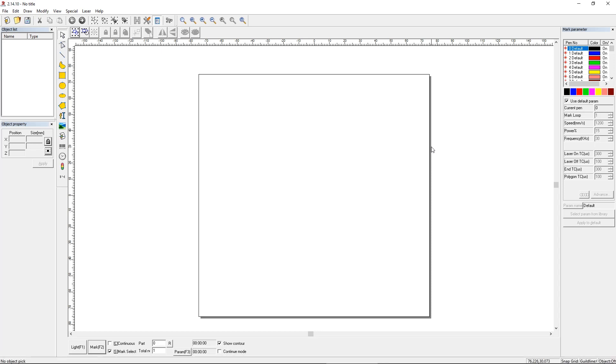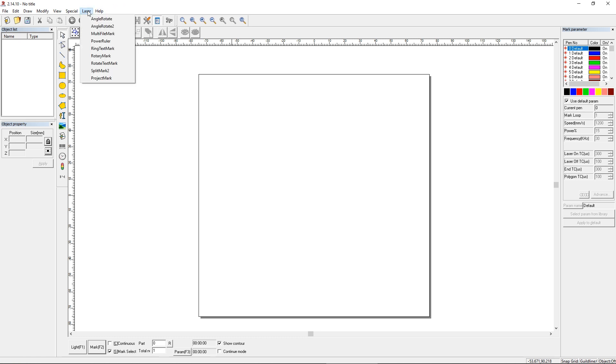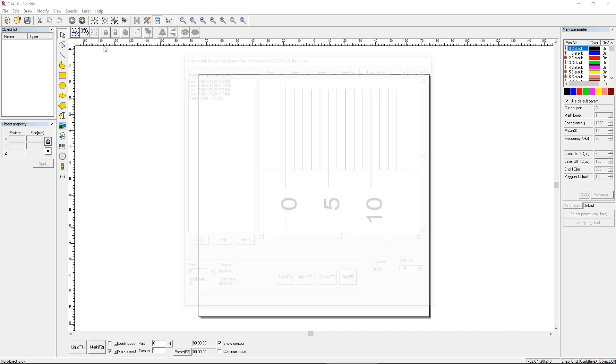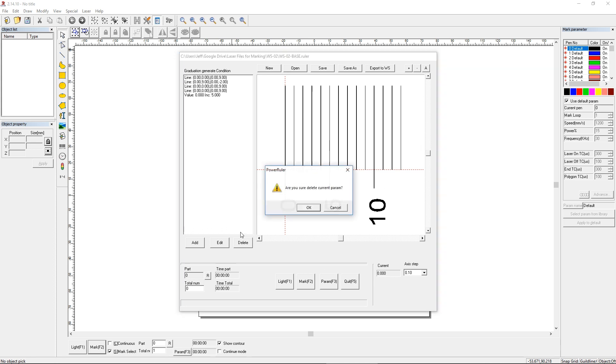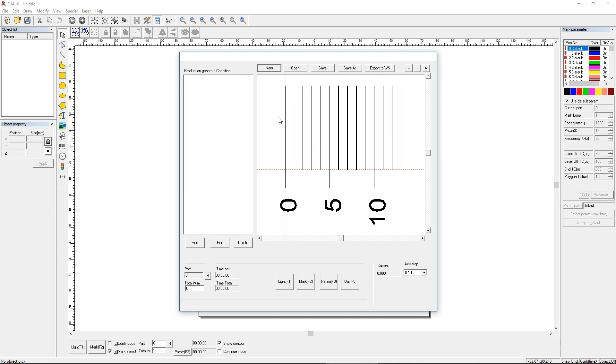Okay, I want to make a second demonstration of the Power Ruler feature in EasyCAD. This allows you to set up the parameters for making a ruler and laser marking it. It's under the laser menu in EasyCAD and it's called Power Ruler. Here's the one I set up in my previous demonstration. I'm going to open a new one.